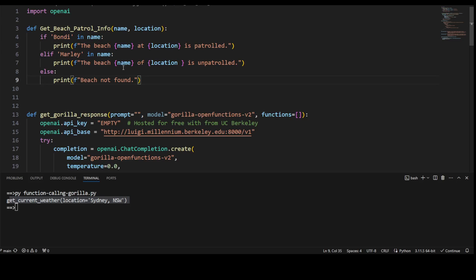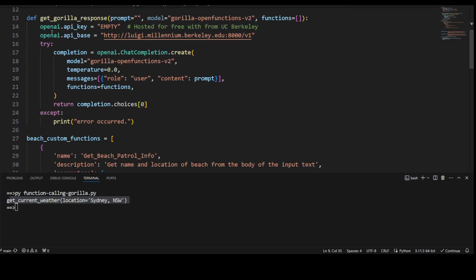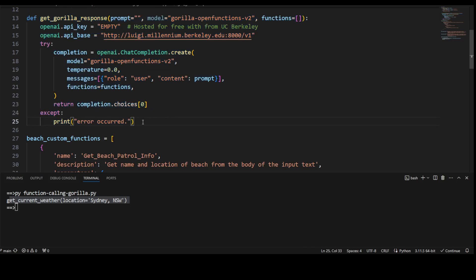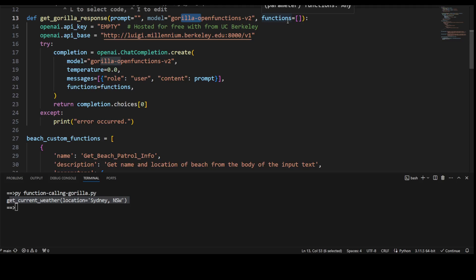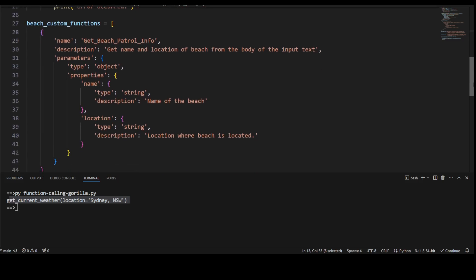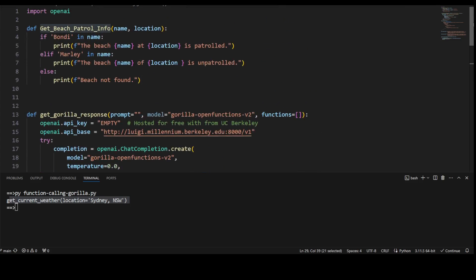Now this is the same function which we are using or reusing. It is not dependent on any function. All it is doing is it is receiving user query, the model, and the function. And what is the function? Function is what we define ourselves. And this is a function we are defining, and this function should be the same as we have provided above, which is get_beach_patrol_info. Let me go to the top.